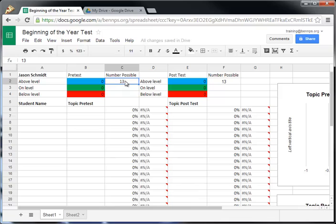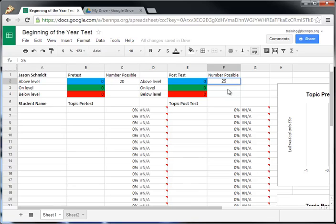I have a number of possible points. I'm going to say that there are 20 possible on this pretest. And then my posttest, I'm going to say this has 25 possible points, just so you can kind of get an idea of what this looks like.